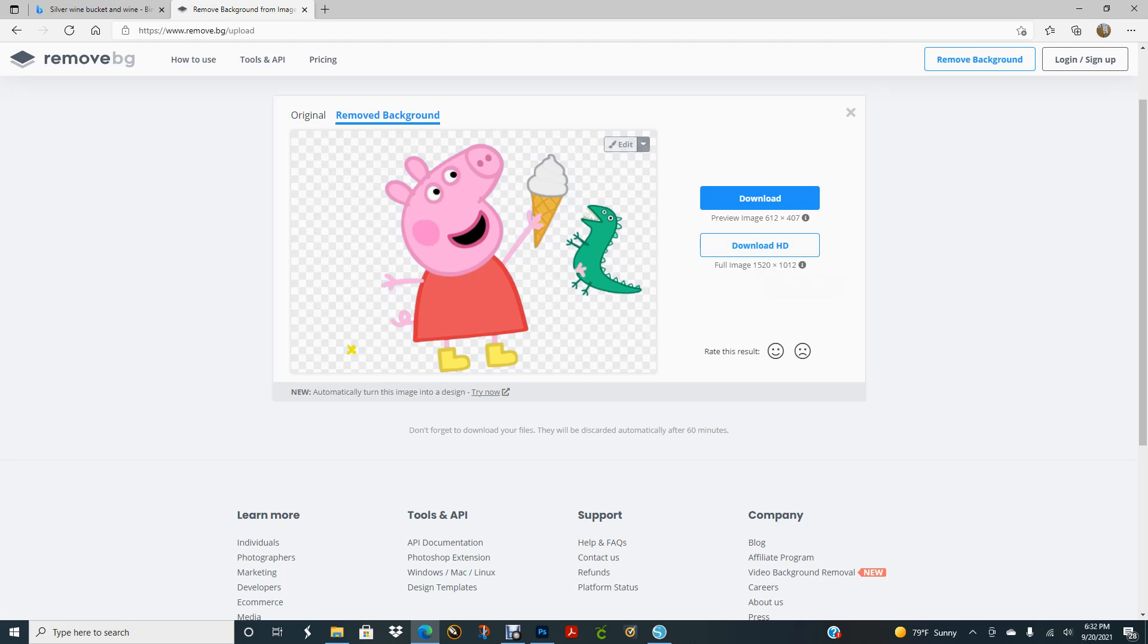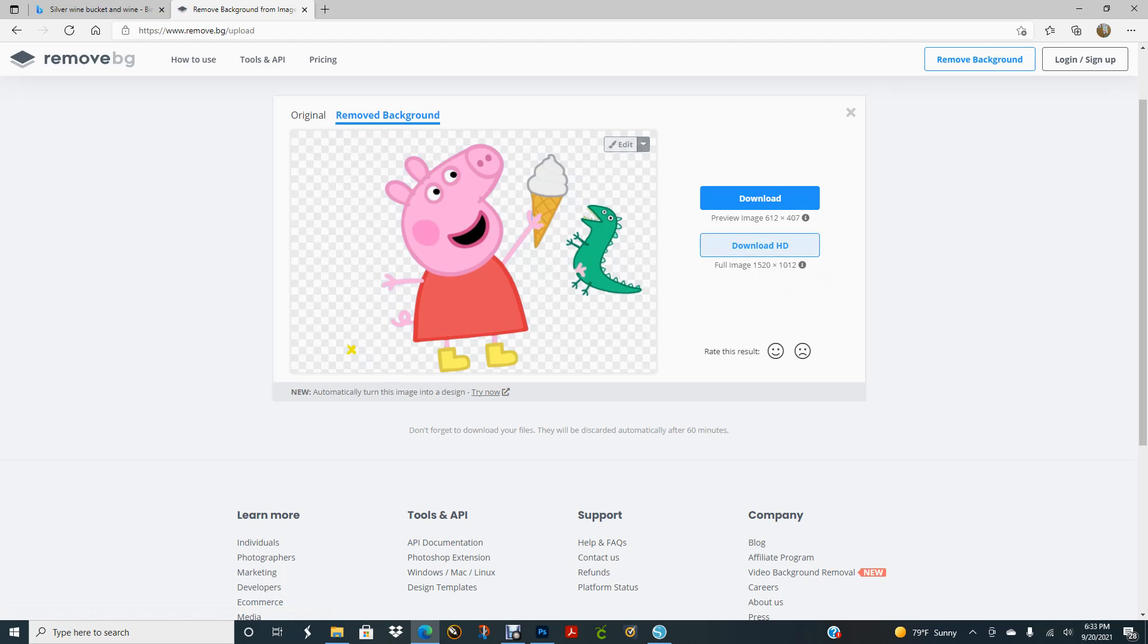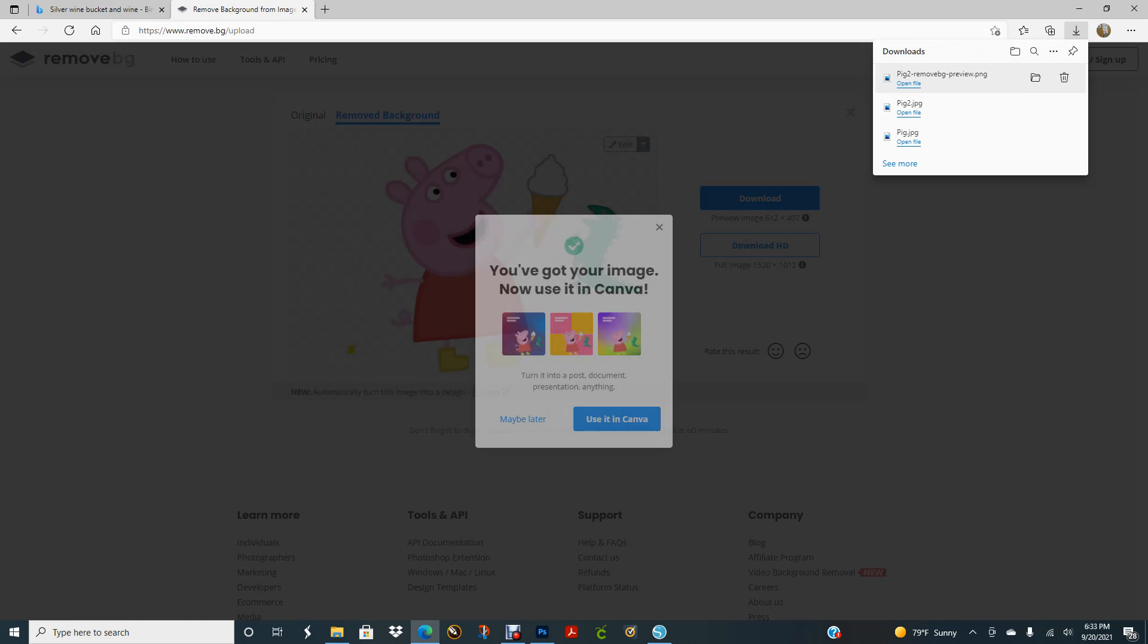So if you're interested in that, then you can use this instead of Silhouette when Silhouette doesn't work. I would just go ahead and download the high resolution because I have a subscription. But if I didn't, and I'm just making stickers, then if I click download here it'll just go ahead and download that.